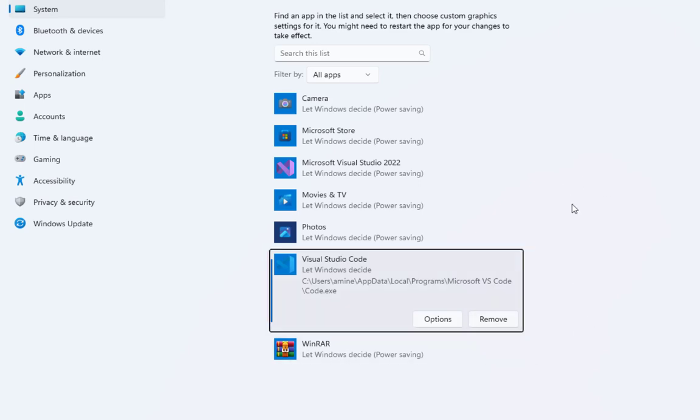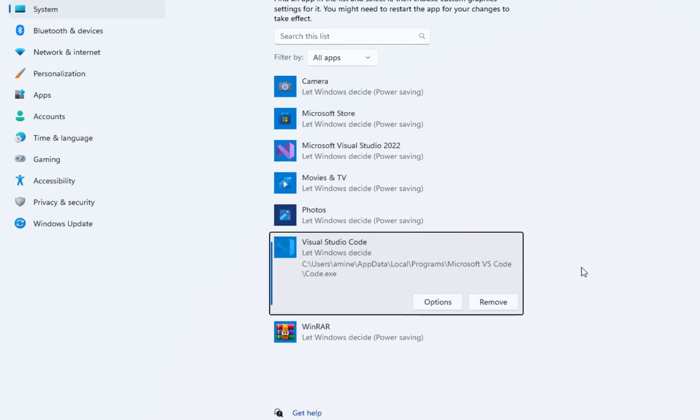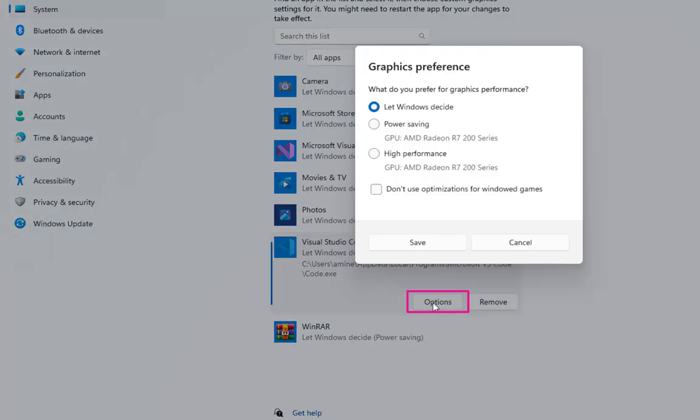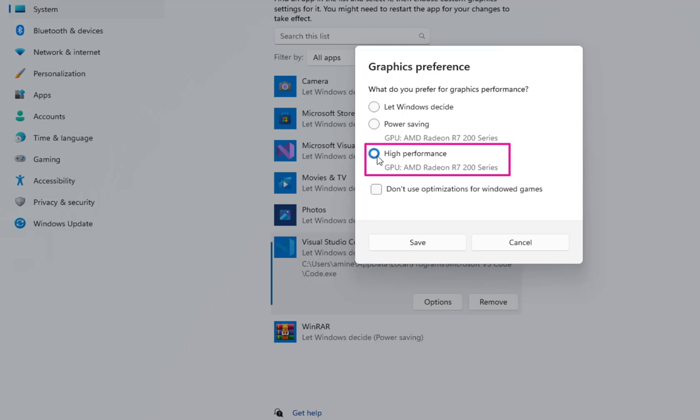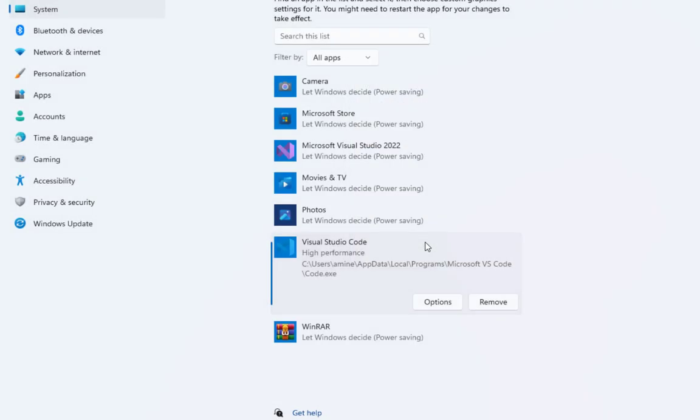Now you can just click on this options here and you simply select high performance. Here it's actually selecting my graphic GPU which is an AMD Radeon. But as I told you this applies also to any NVIDIA or Intel GPUs. You click save. And that's it. You have set up your VS Code to use your GPU.